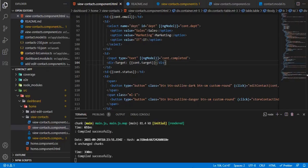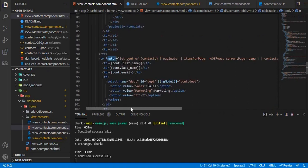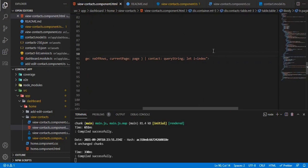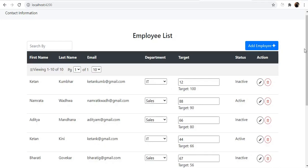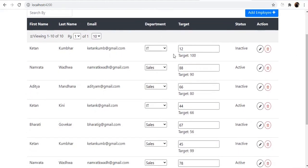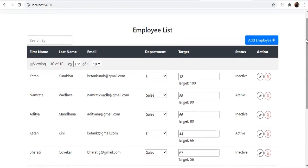A common approach for beginners is to append the ng-for index to form control names to make them unique — for example, appending the index to 'department' for each row. However, that is not an efficient way. The better approach is to use a FormArray alongside the FormGroup, where within the FormArray you have multiple FormGroups, each containing the department and target controls.